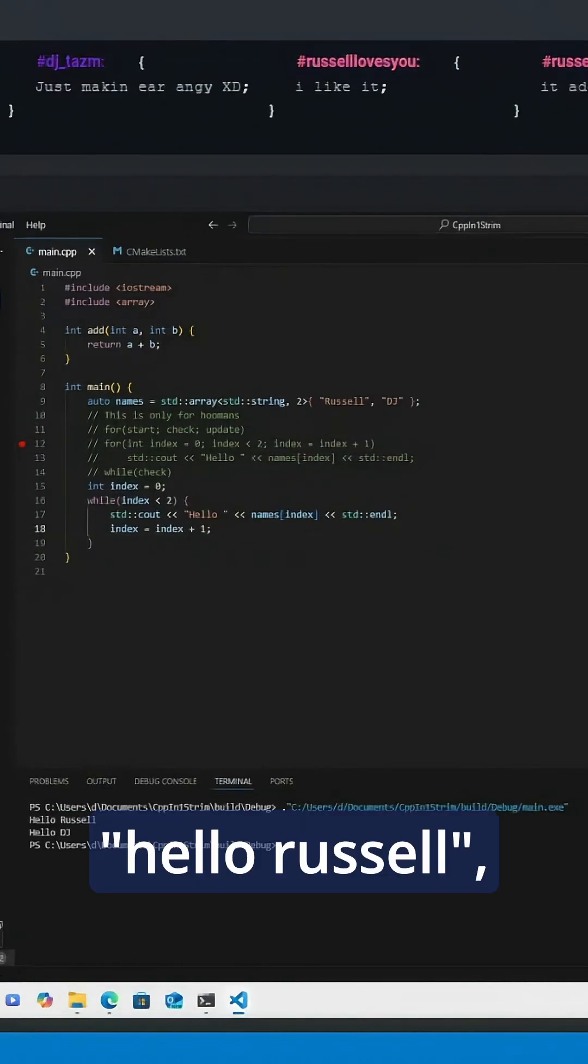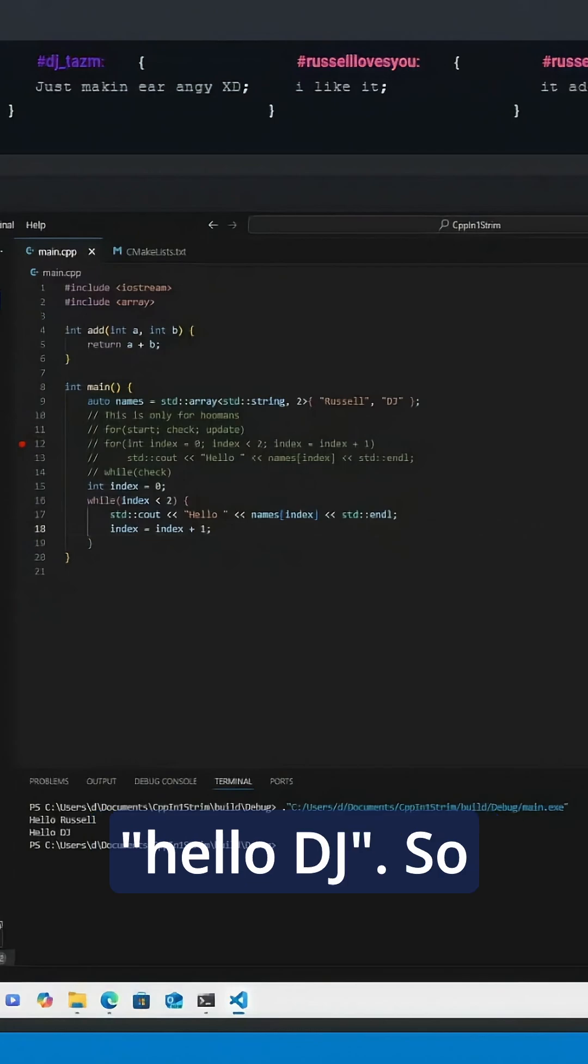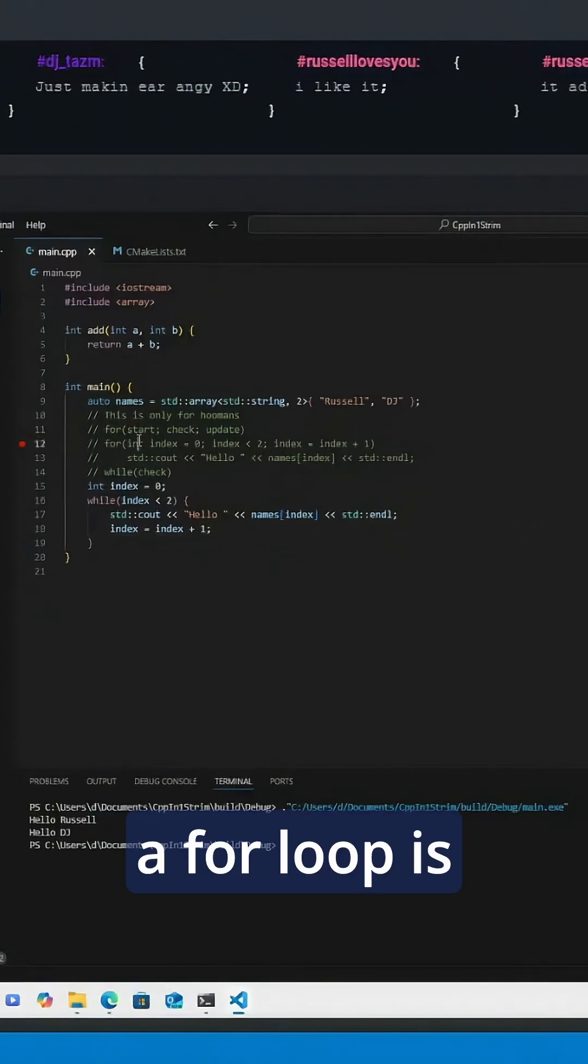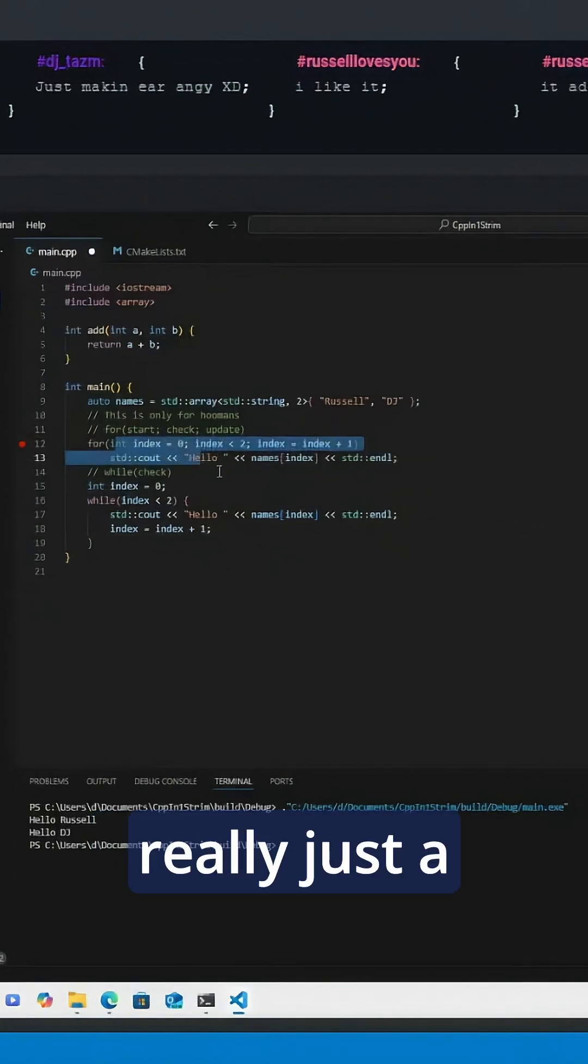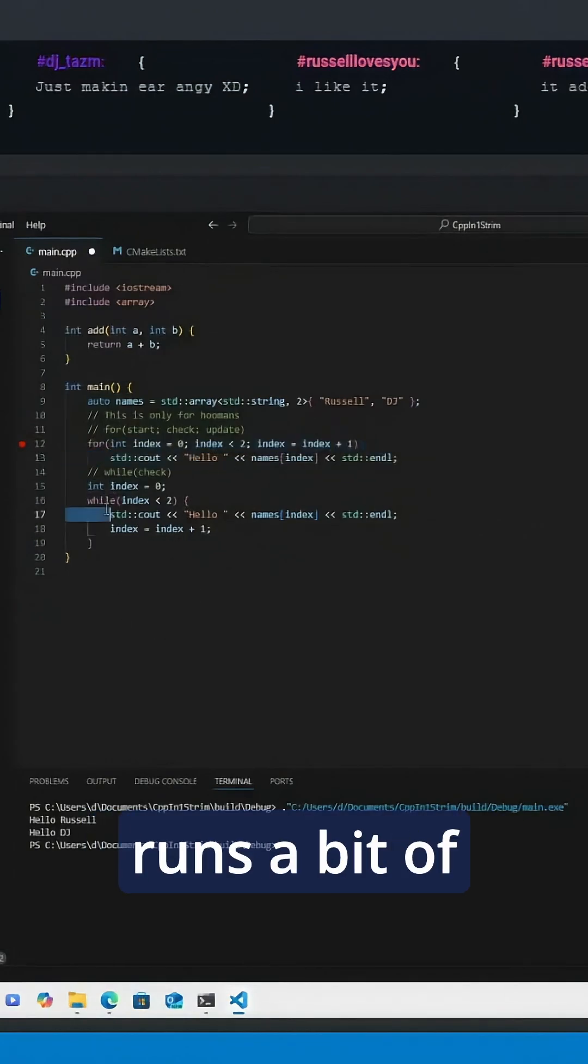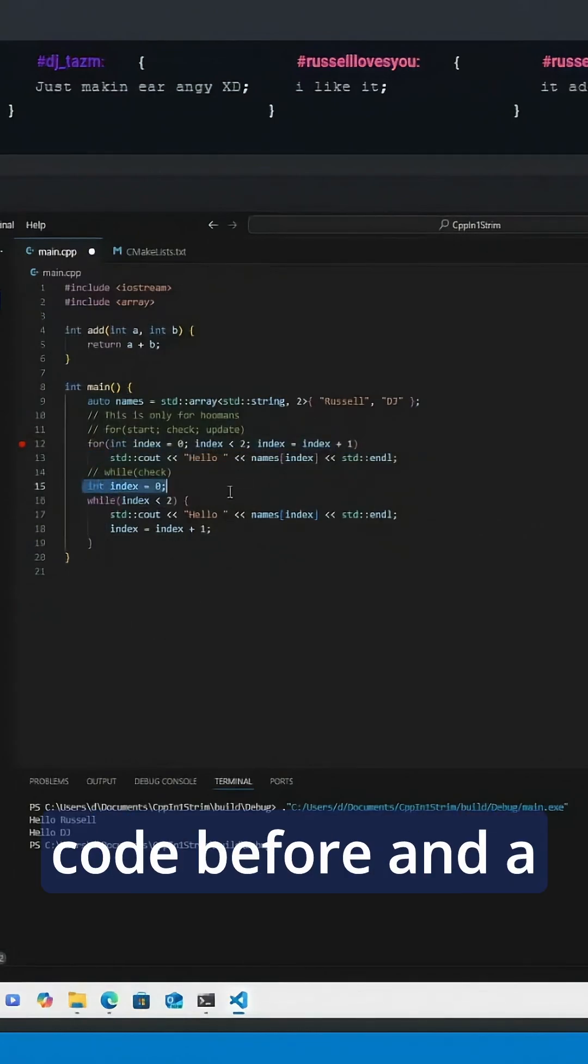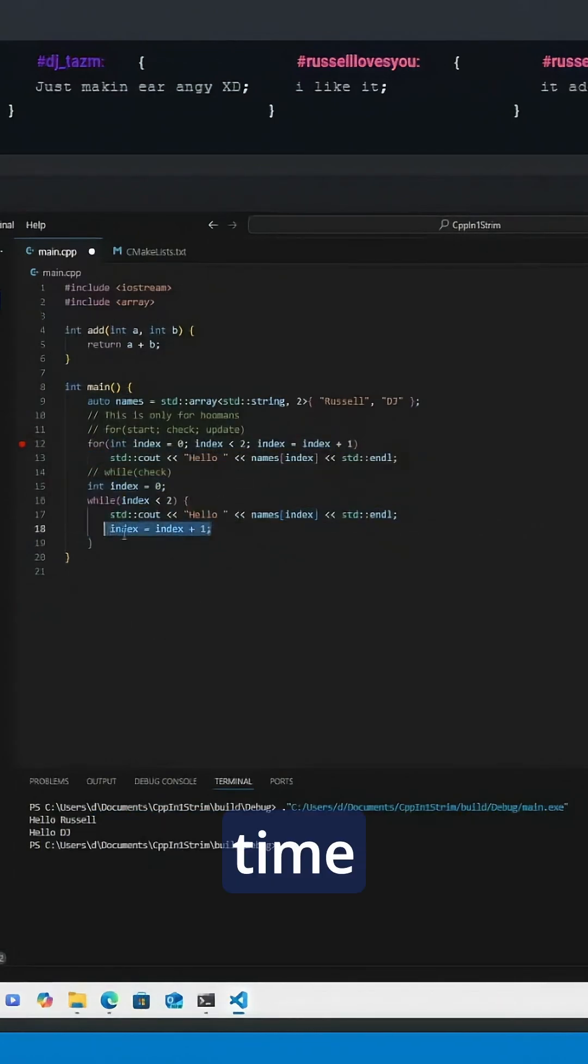So a for loop is really just a while loop that runs a bit of code before and a little bit of code at the end of every time through the loop.